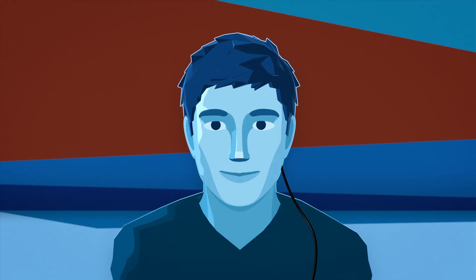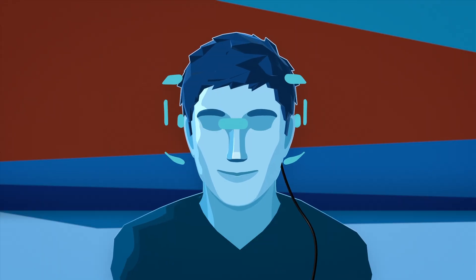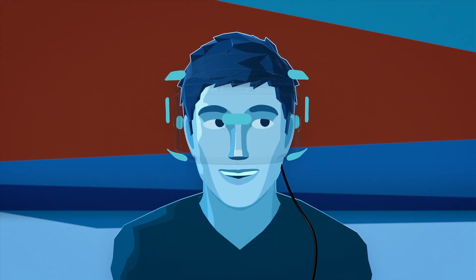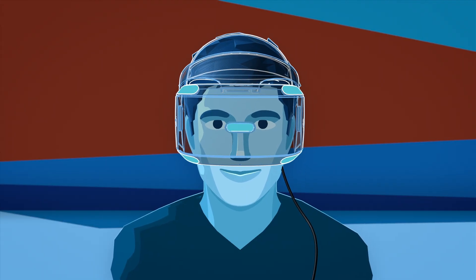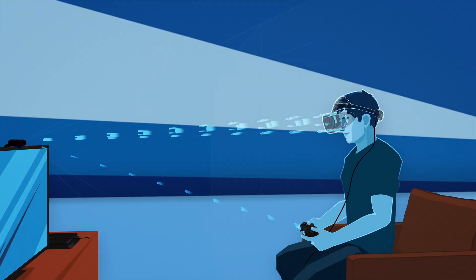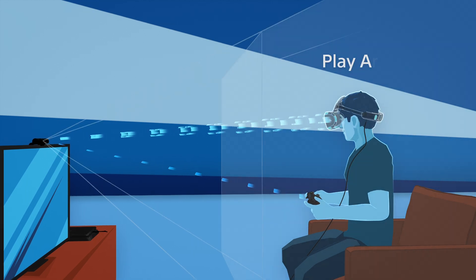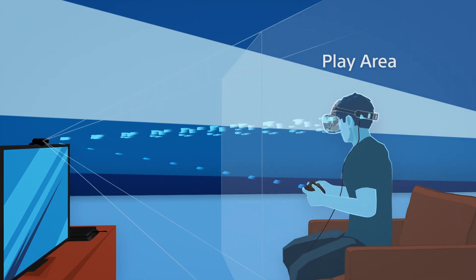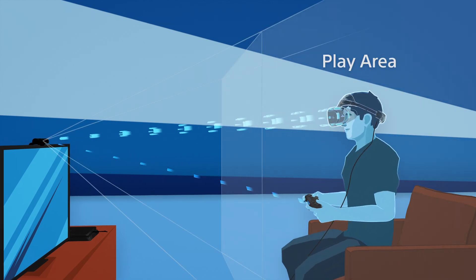The nine tracking lights on the PSVR headset track your movement in correlation with the camera during your virtual reality experience.